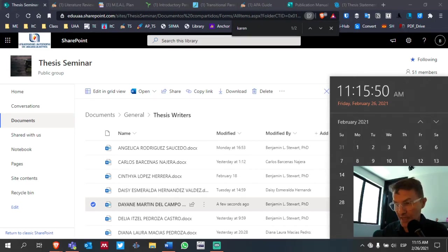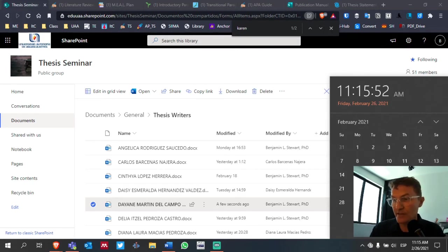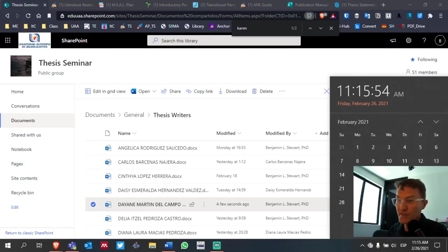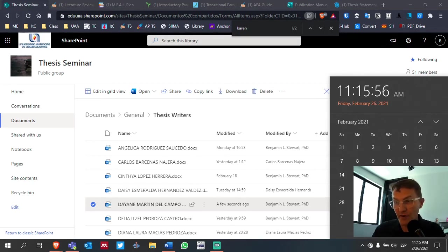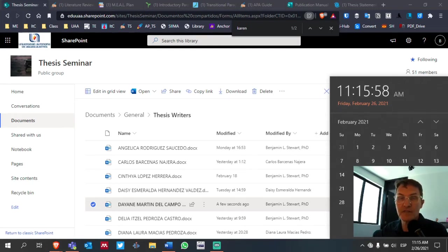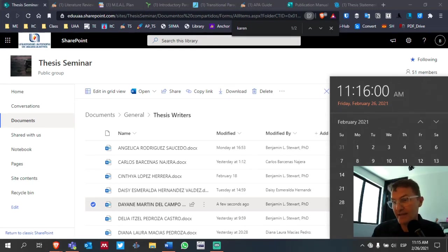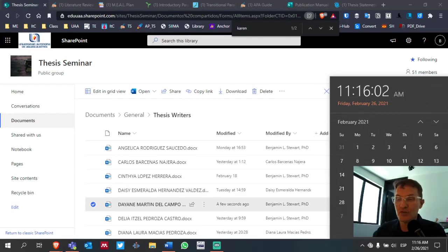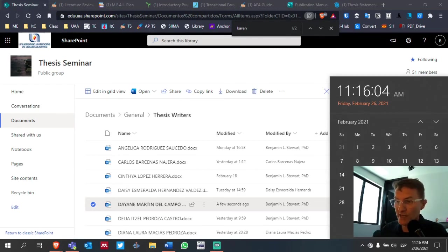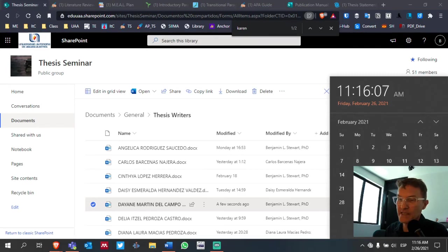If you send me a request for feedback on the 4th, for example, on Thursday or even Friday, I may not get back to you in time and you may not have time to make those final changes. So March 3rd will be the last day that I'm going to ask that you send requests.